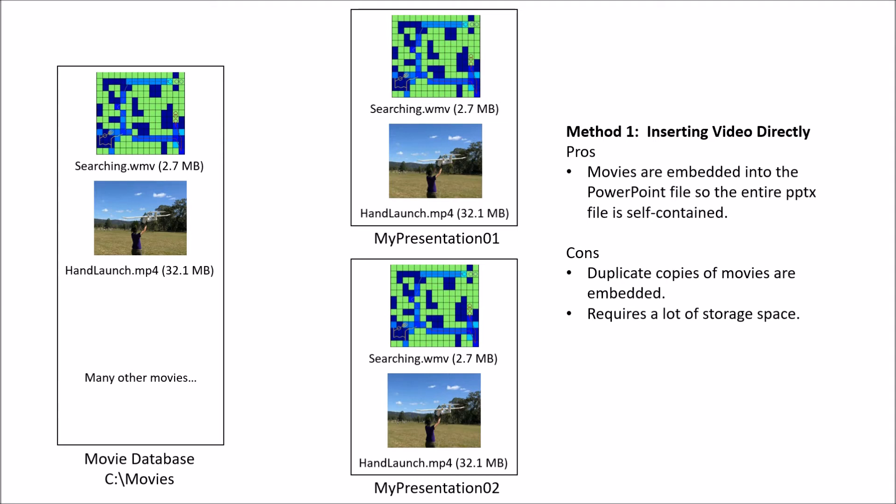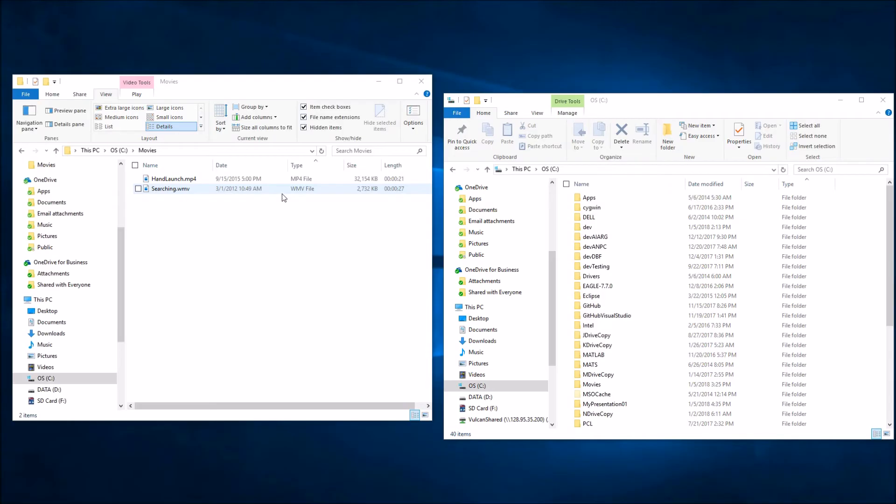However, I think some of the cons outweigh the pros for this method because you are creating duplicate copies of all of these movies when you embed them into each of these different talks. As you can probably imagine, this is going to require a ton of storage space because if you have large movies and you have a lot of presentations, that's just going to multiply the amount of hard disk space that this is going to take. Let's see if we can get around this problem by examining another way to work with movies within PowerPoint.